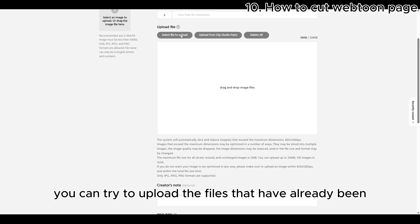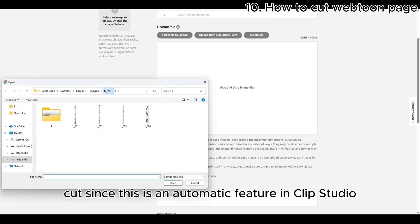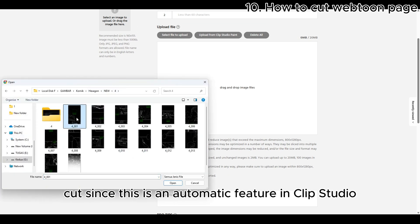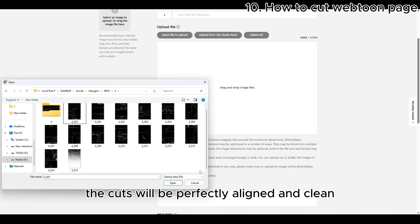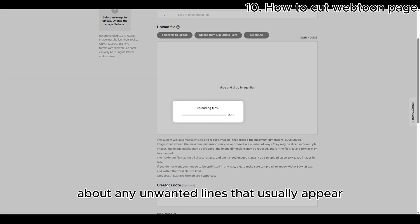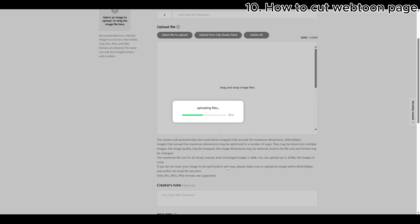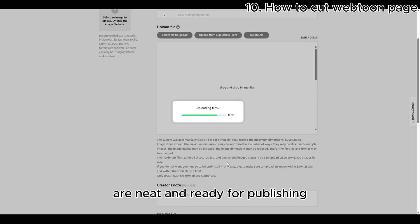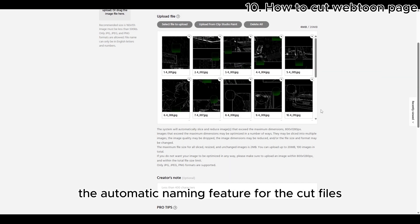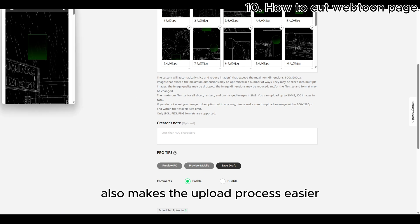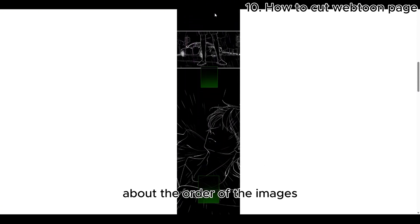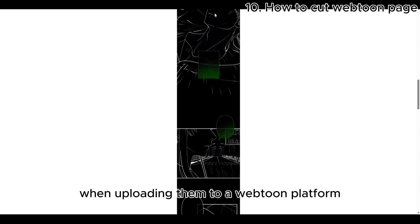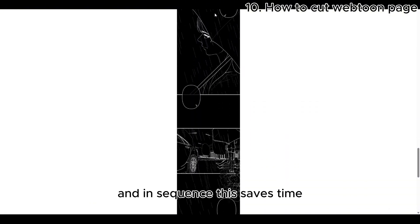Next, you can try to upload the files that have already been cut. Since this is an automatic feature in Clip Studio, the cuts will be perfectly aligned and clean, so you don't have to worry about any unwanted lines that usually appear due to size errors when cutting manually. This ensures that your Webtoon pages are neat and ready for publishing. In addition, the automatic naming feature for the cut files also makes the upload process easier. You no longer need to worry about the order of the images when uploading them to a Webtoon platform, as the files will already be named correctly and in sequence. This saves time and ensures everything is organized for a smooth upload.